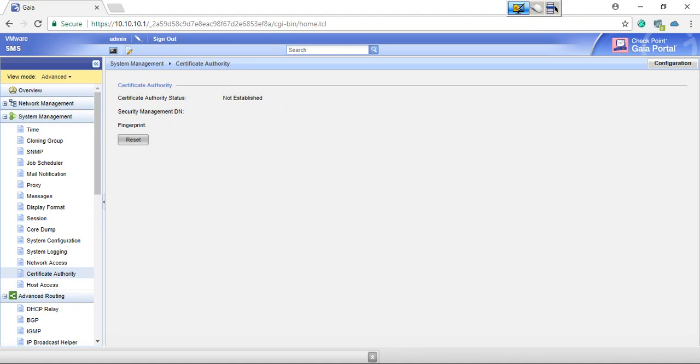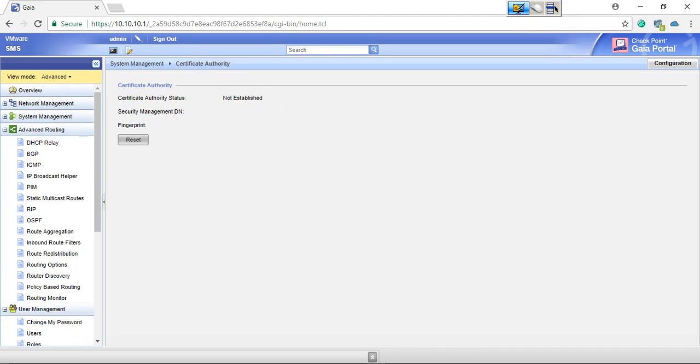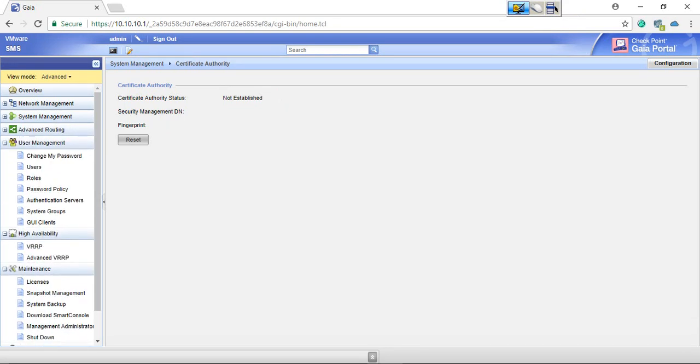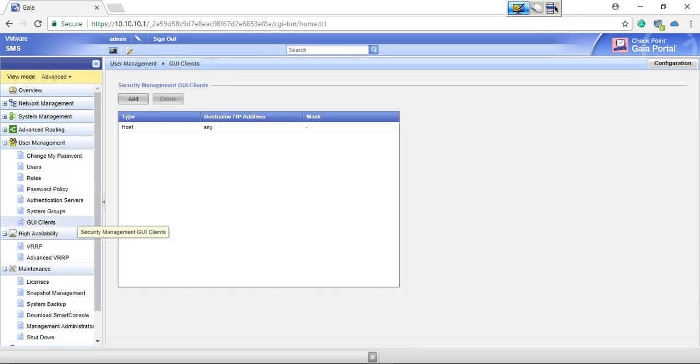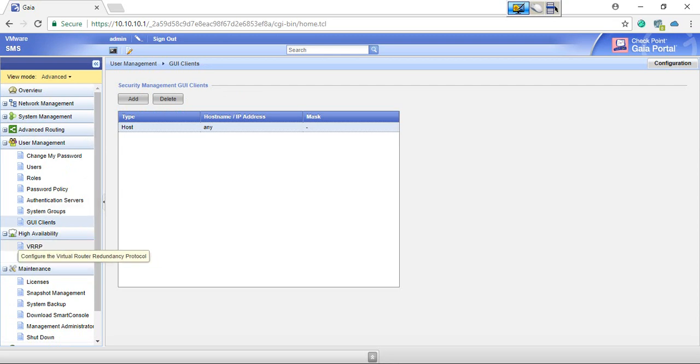And let me show you the GUI client. So GUI client host any, so there is no problem with the GUI client management because any means any IP address from any IP address we can connect to the management server.